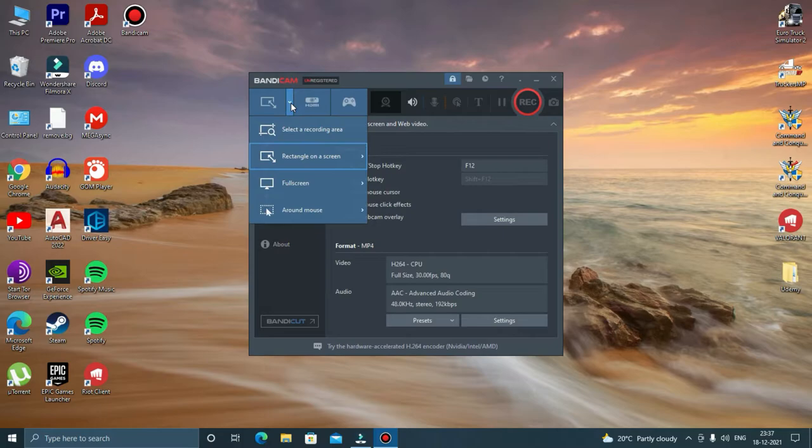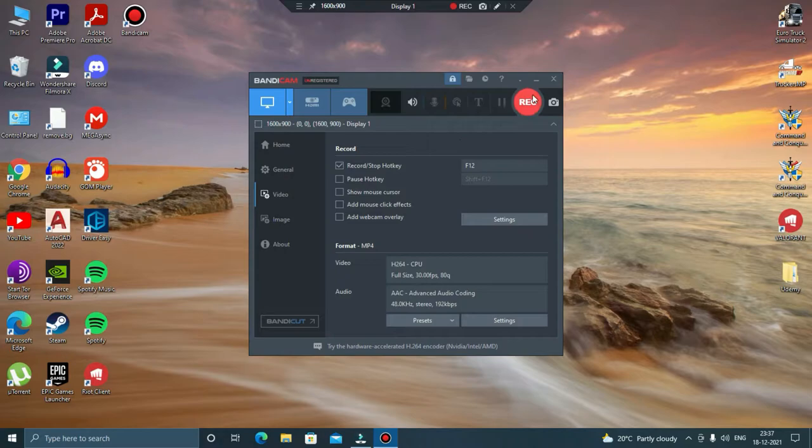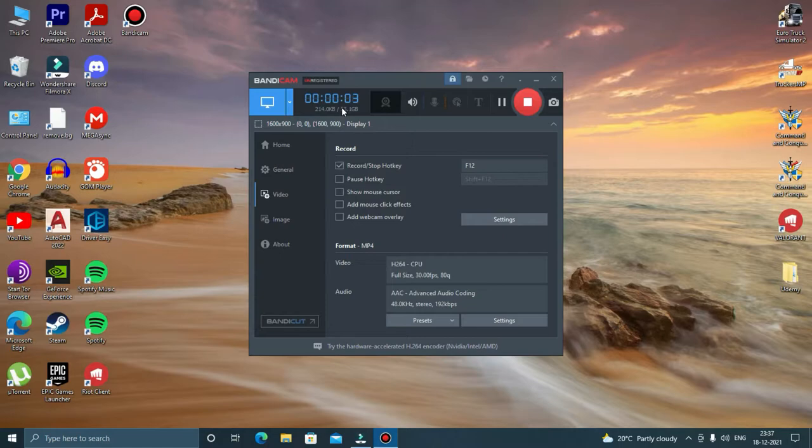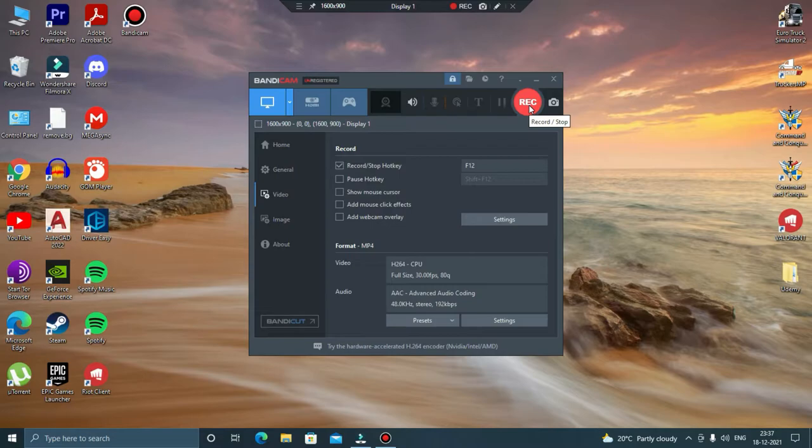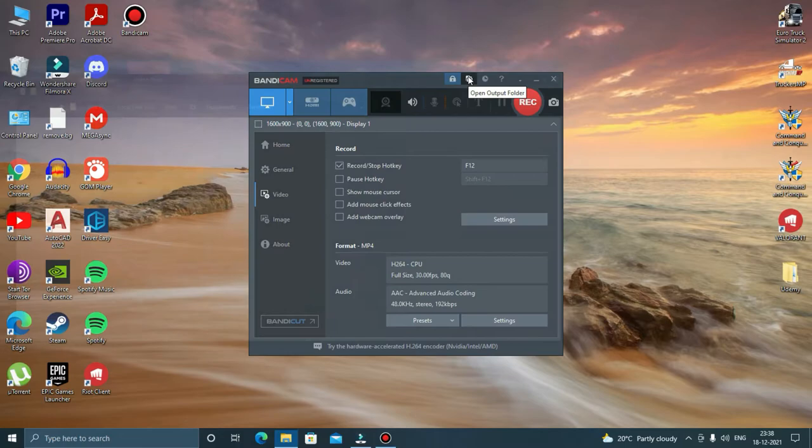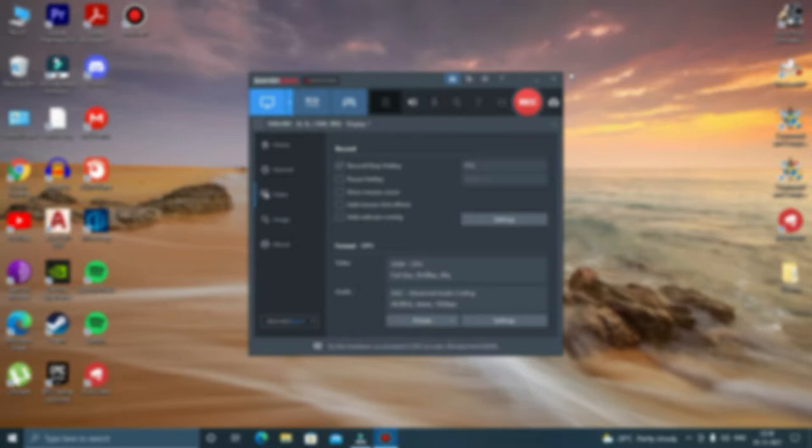In order to start the recording, all you have to do is click on this arrow mark and click on full screen and then display one, and then click on record and it will start recording. And in order to stop recording, just click on this stop icon and it will stop recording. To preview your recordings, click on this folder icon and these are your recordings.